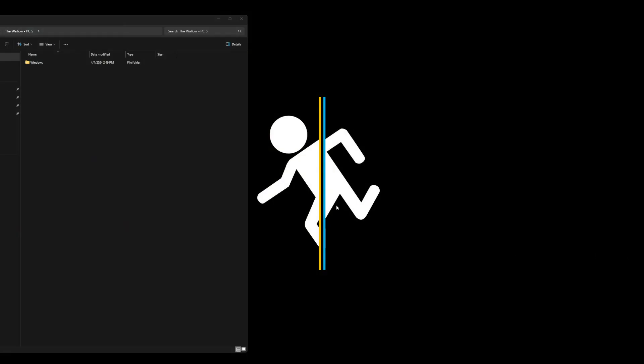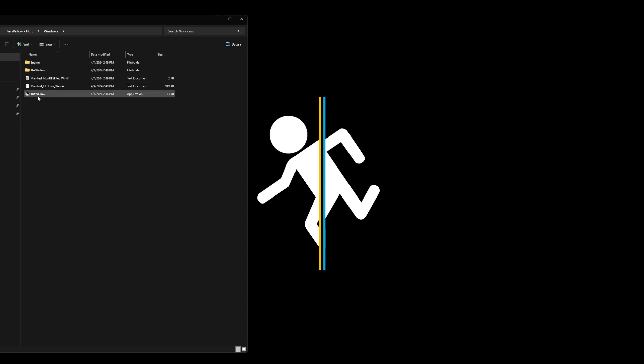When you go to download the game, you can get it on itch.io — there should be a link down below. If you're watching on itch and you've downloaded it, this is what you're going to see after you download. Go to Windows, open it up, and you'll see The Wallow game. Here we go.